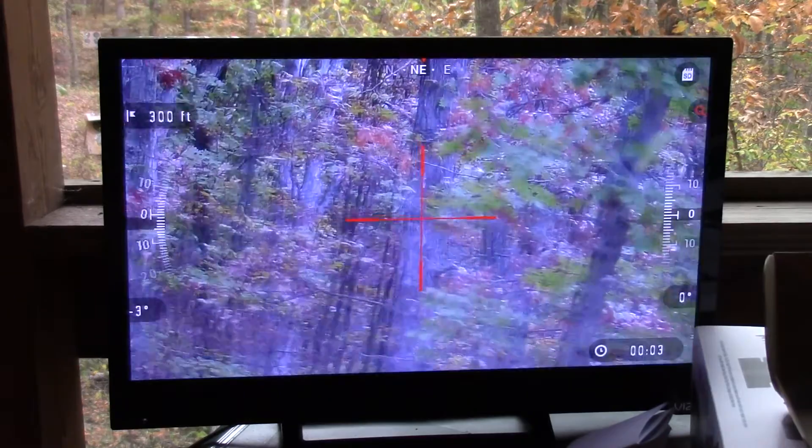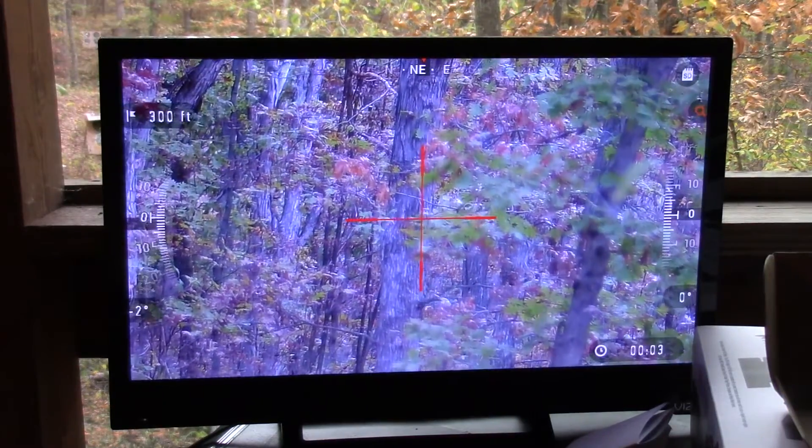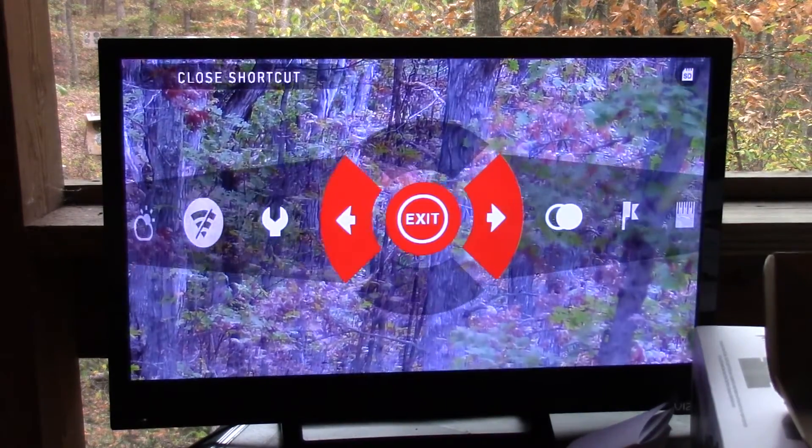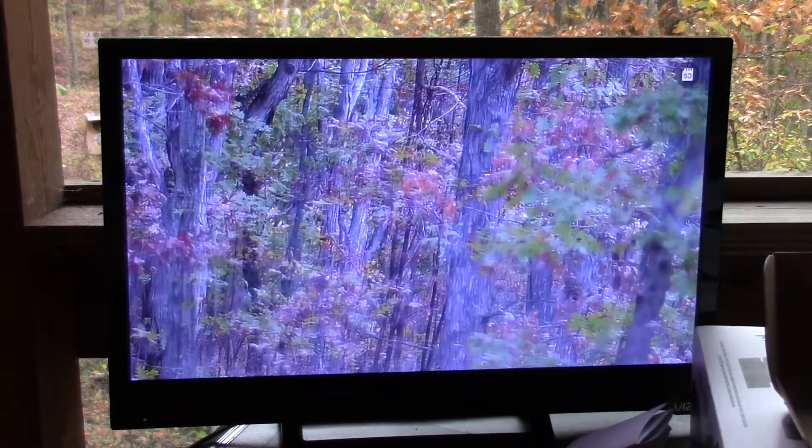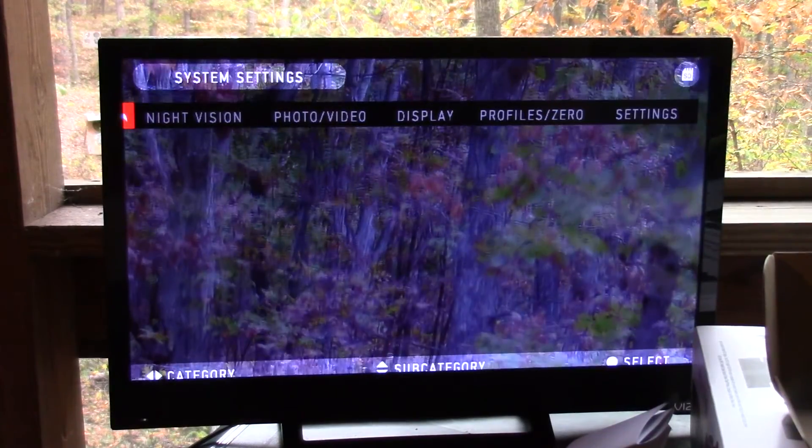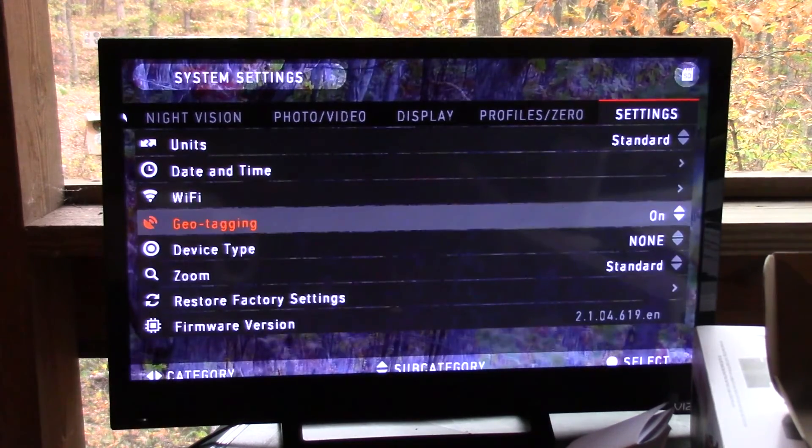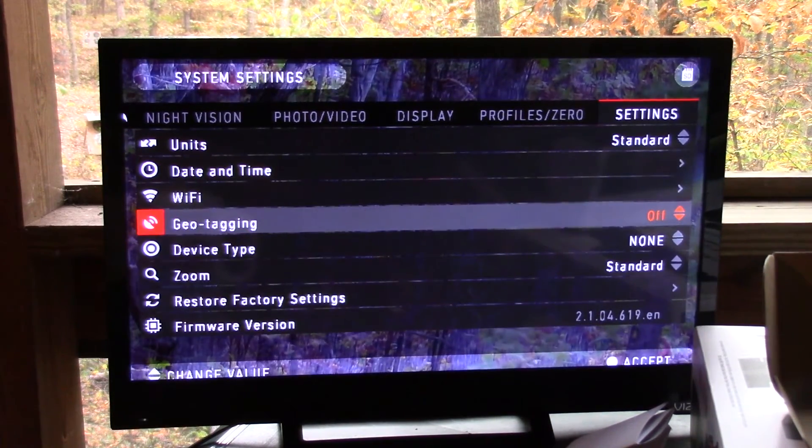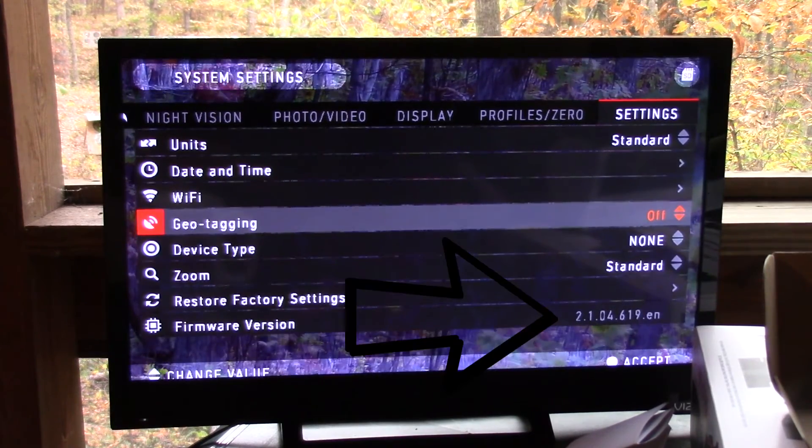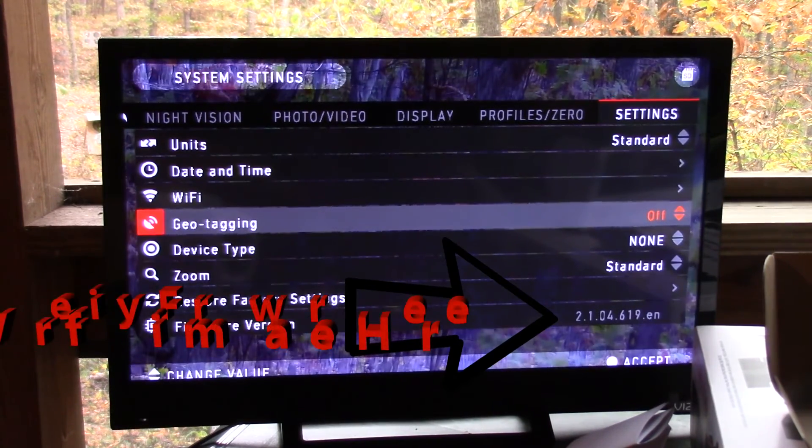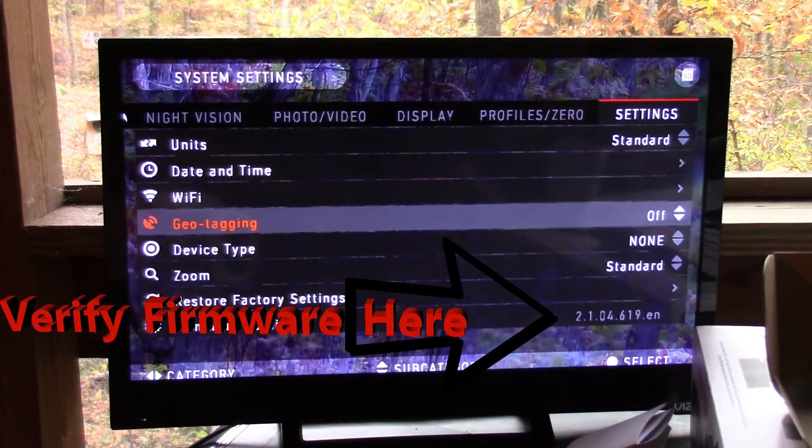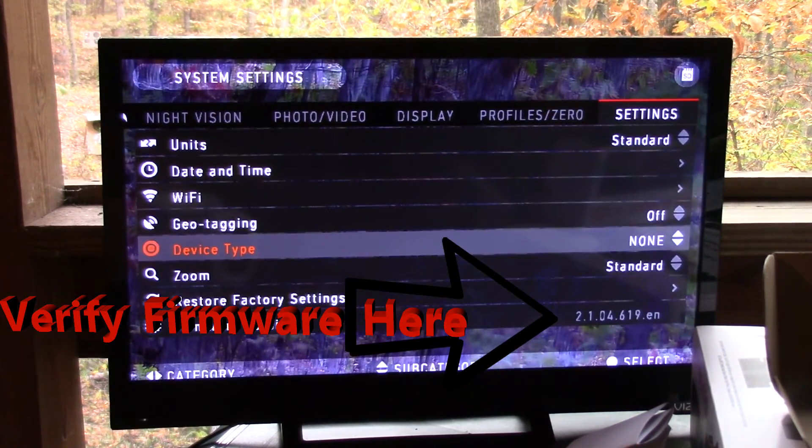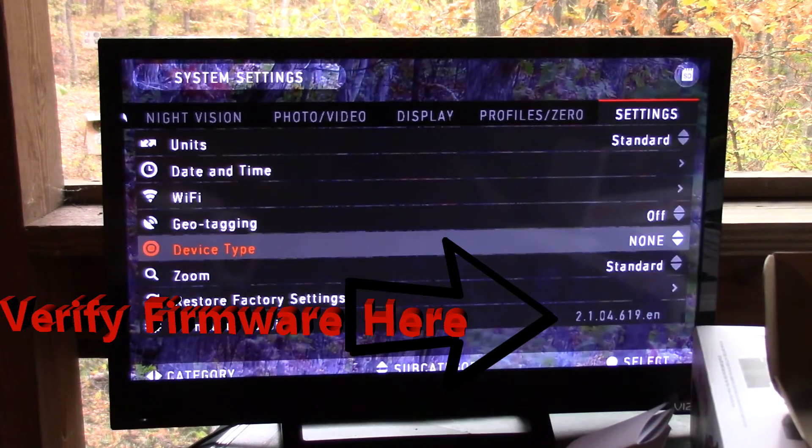Once I've completed that, I go into my menu by hitting the center button. Go over here to settings. Typically, when we send them out, I like to shut the geotagging off because I've found that the unit will function better. The less things you have turned on that you're not using, the smoother it will operate. So typically, I try to have everything set up as shut off when it comes out of the box.